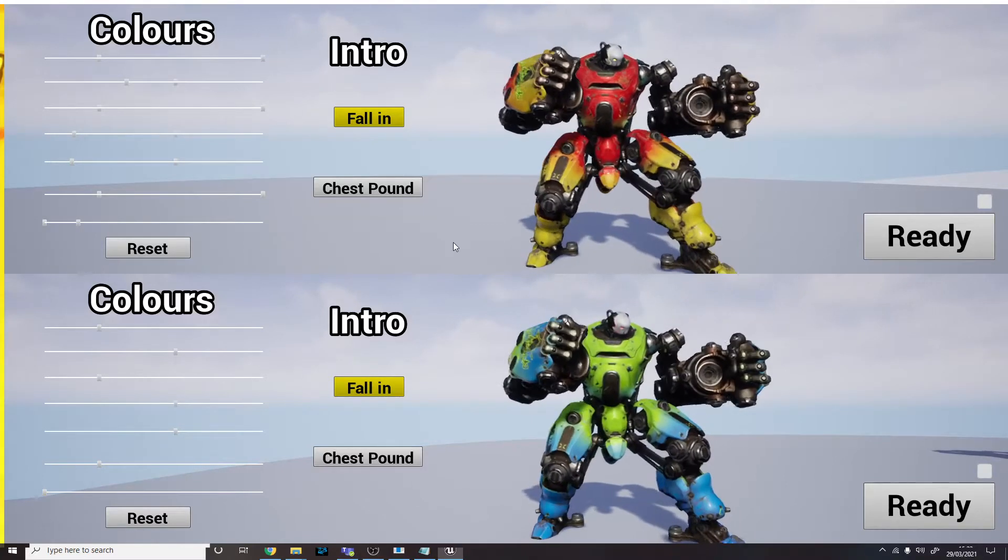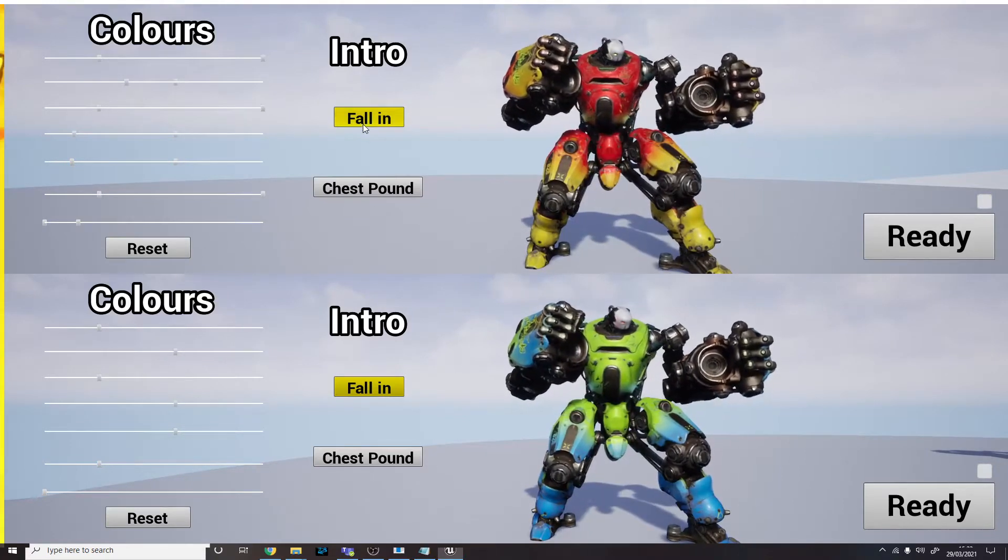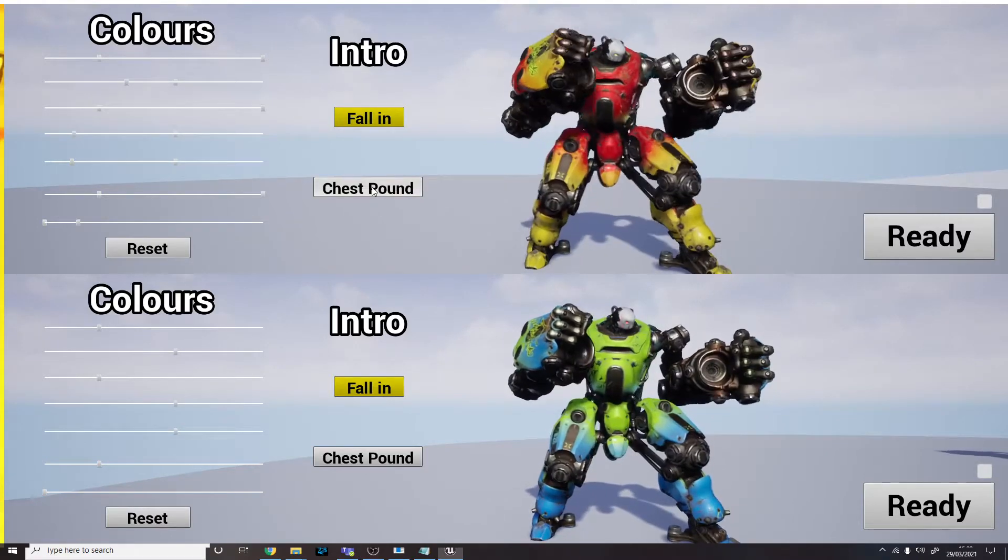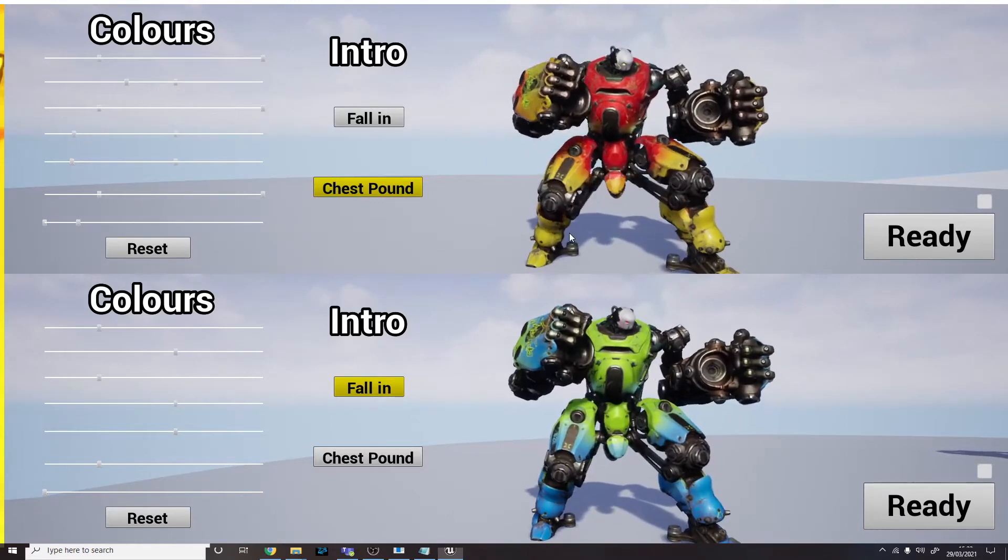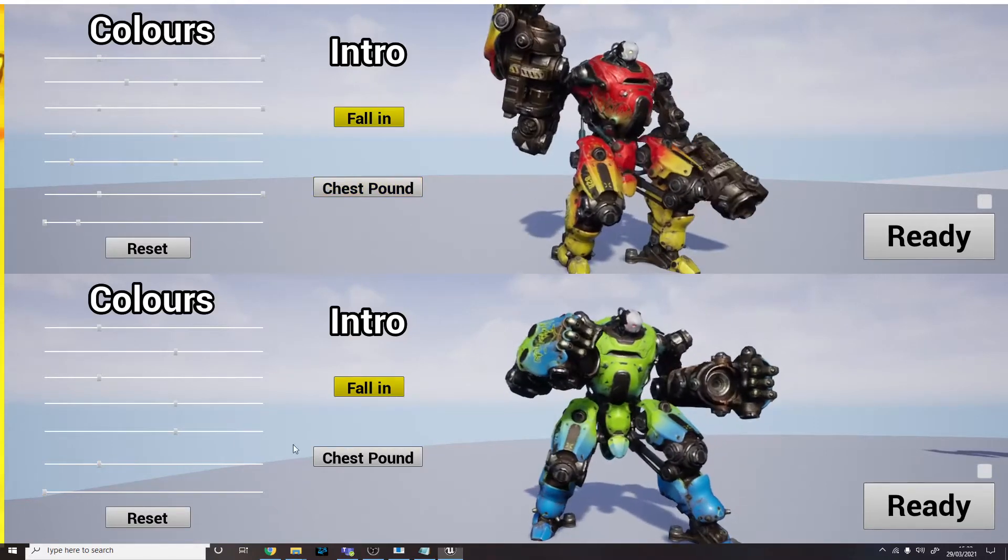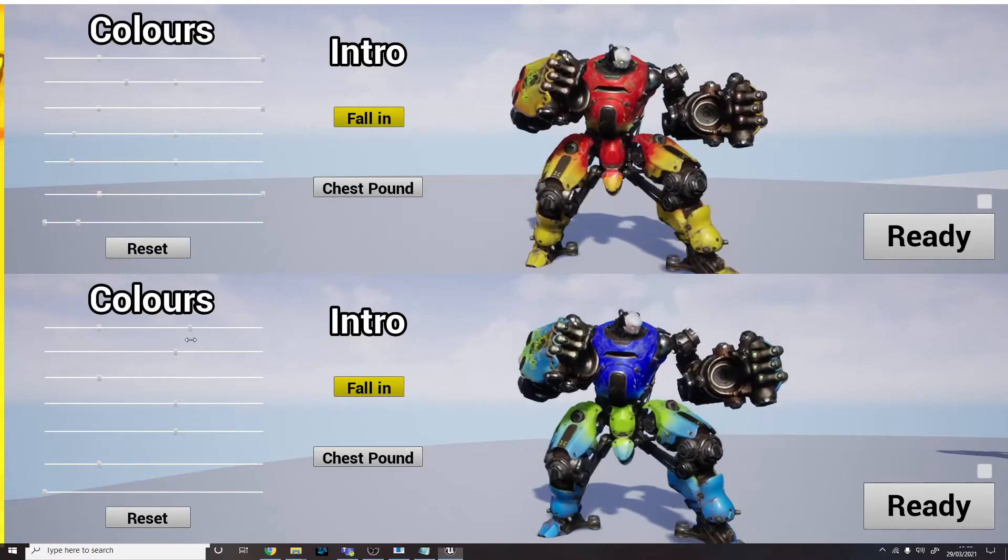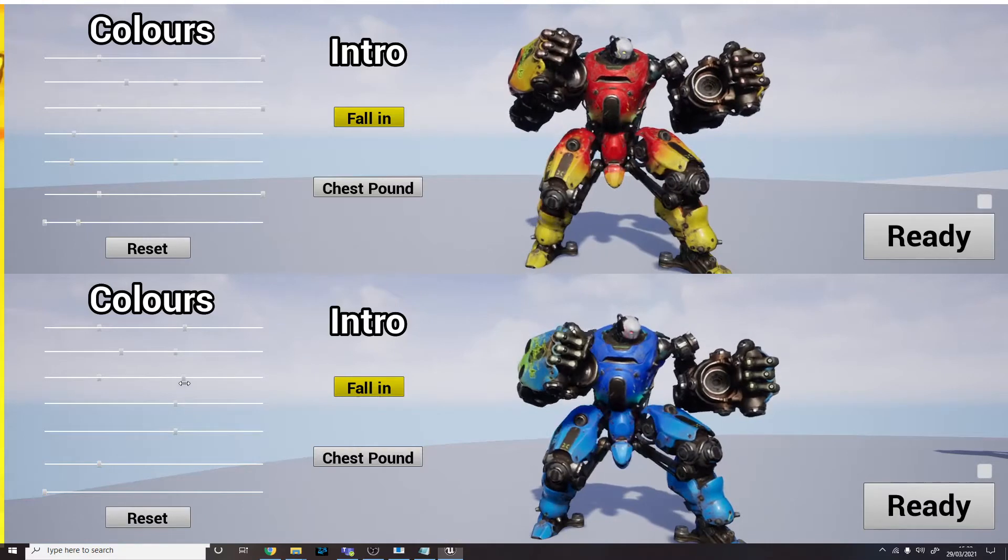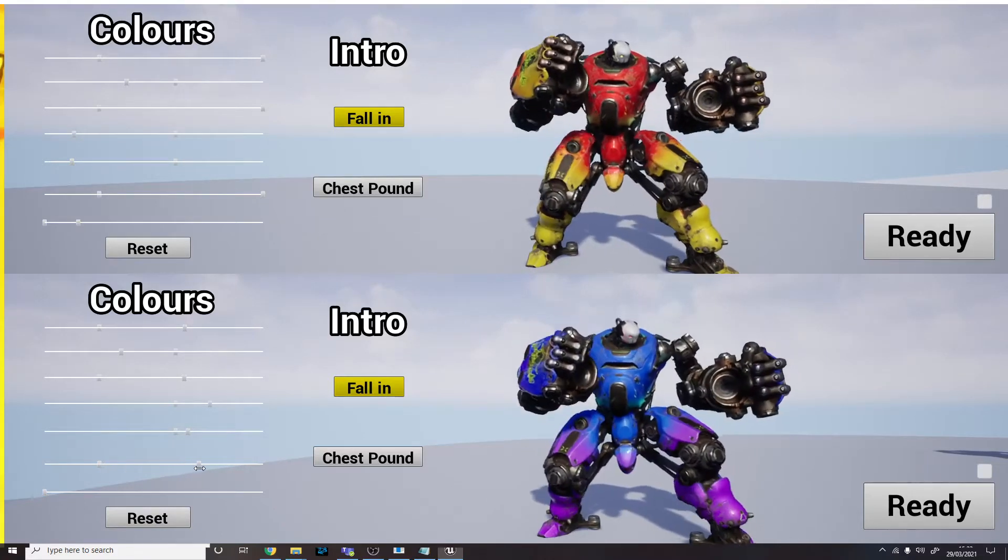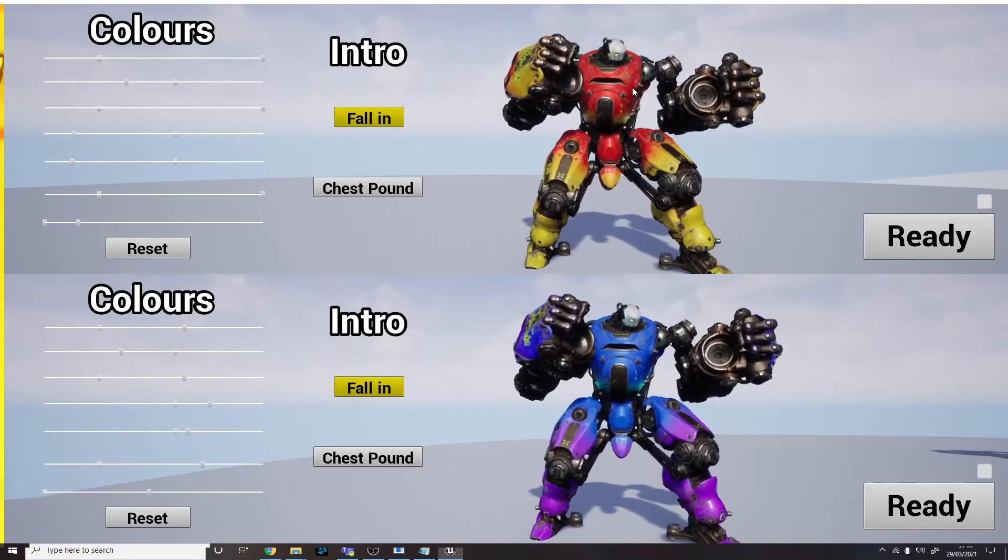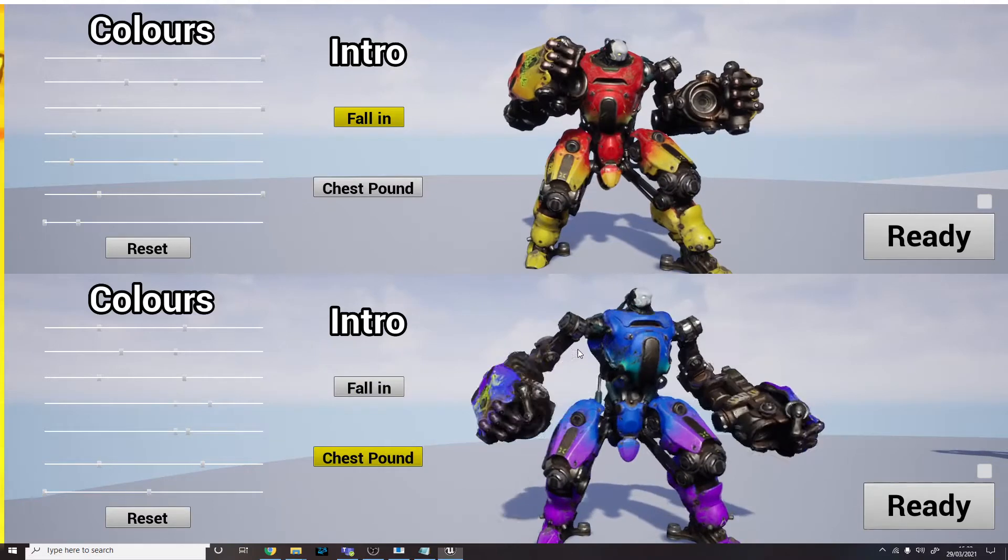Then you can also change the intro animation that plays when the fight begins. You've got the fall in which is pretty cool and the chest pound, again just to add some variation to the two players to help differentiate them. So we'll go with fall in for this one. And again, player two can do the same thing so we'll just choose some different colors. Blue, lighter blue, purple will do, there we go and then its eye color too. So then we've got two very different looking robots and I'll give this one the alternate introduction as well.